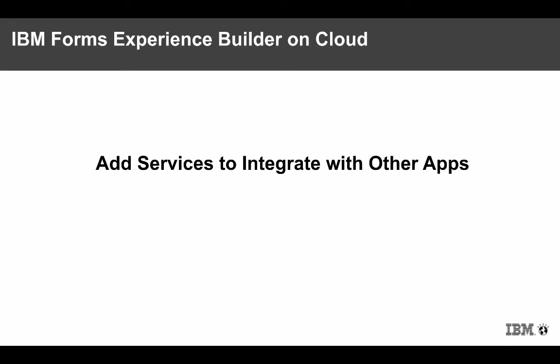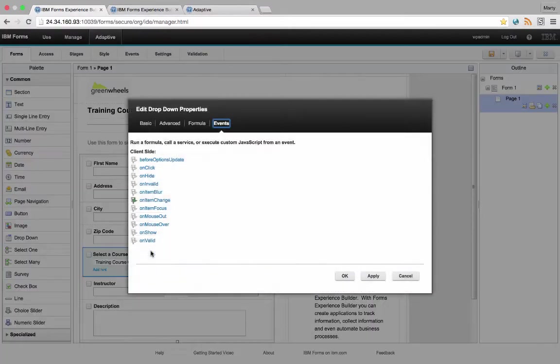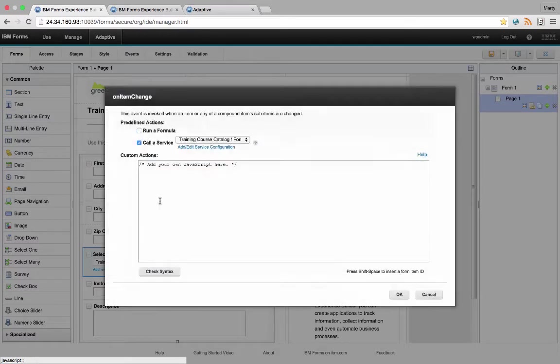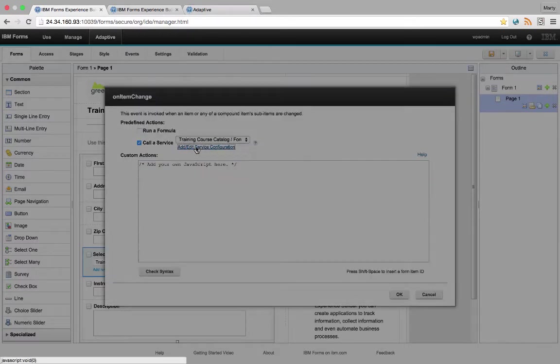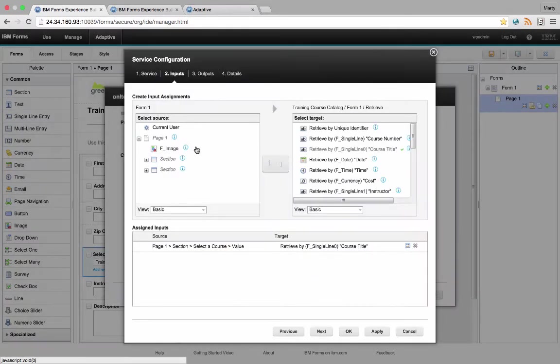Add services to integrate with other applications and systems. In this application, I have a dropdown where I select a course. Based on the course, I want to pull in the appropriate information.